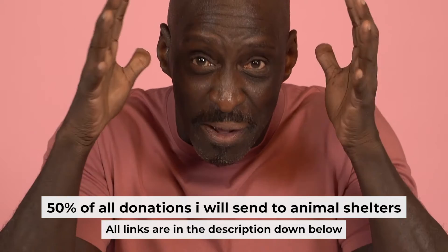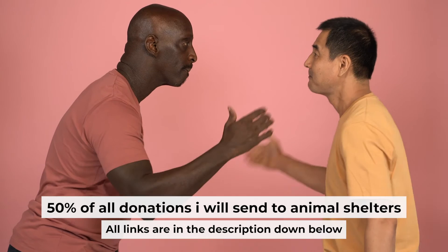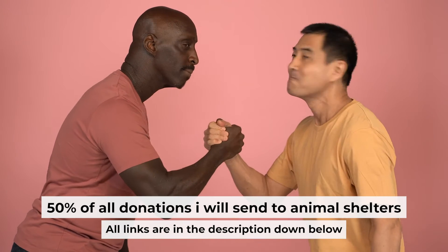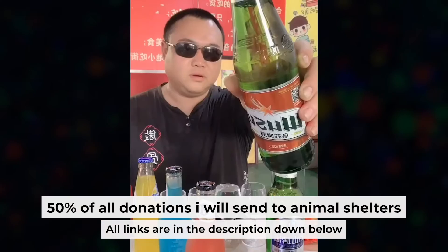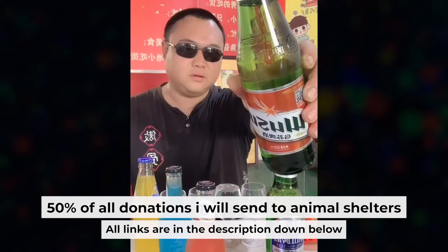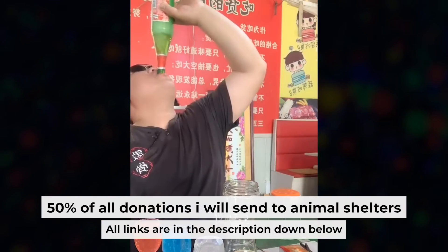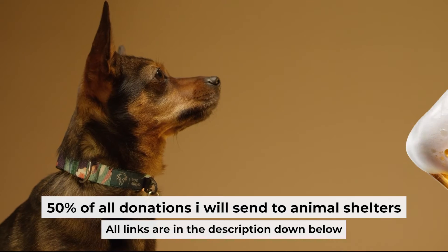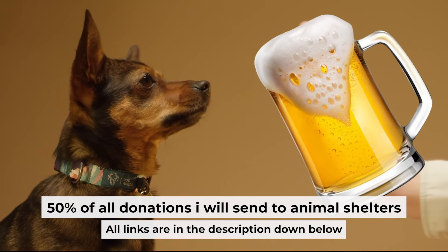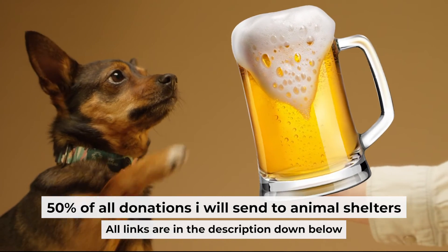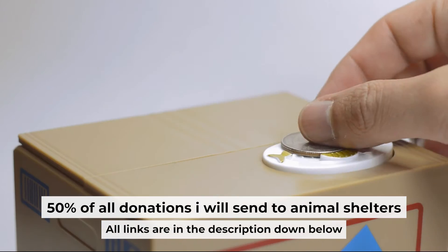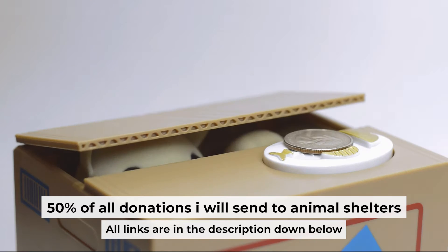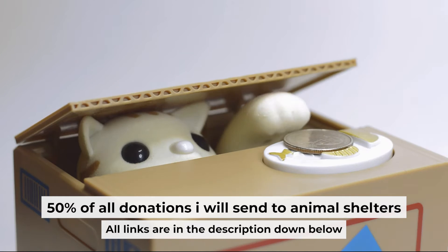And before I start, I want to remind you that if my video will help you, you can buy me a coffee. Half of all coffees I send to animal shelters. All details are in the description down below.